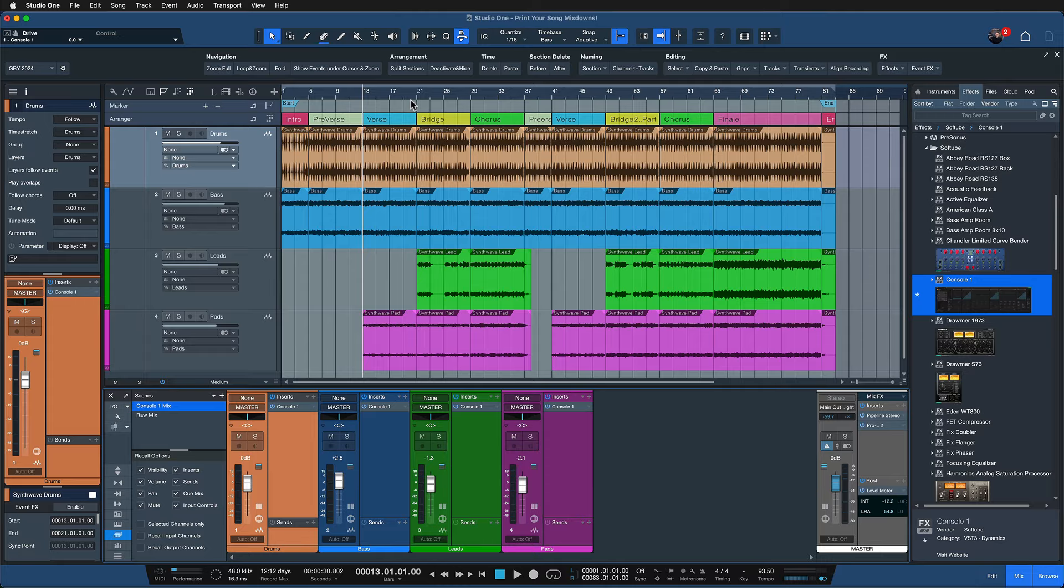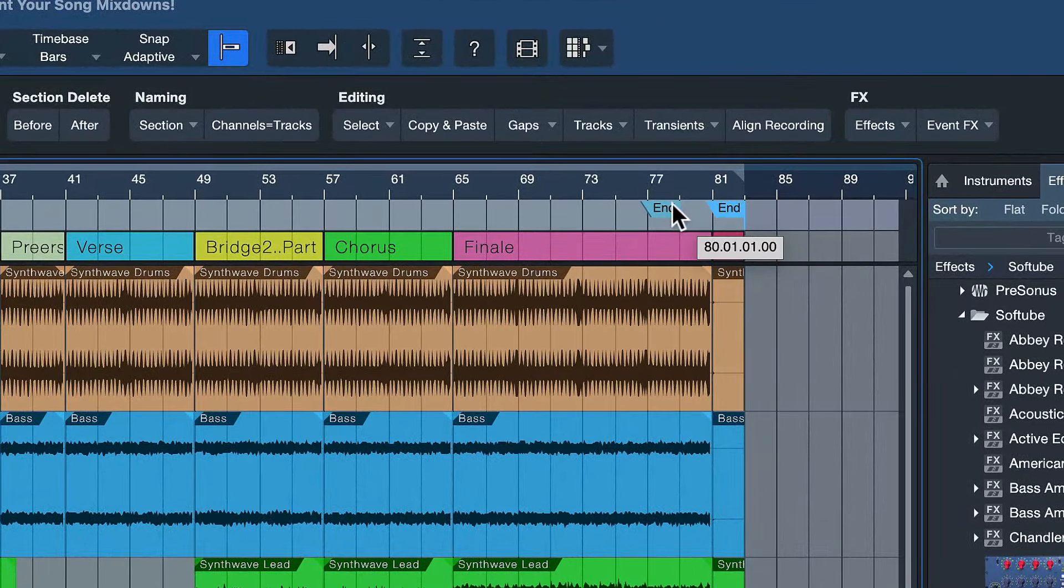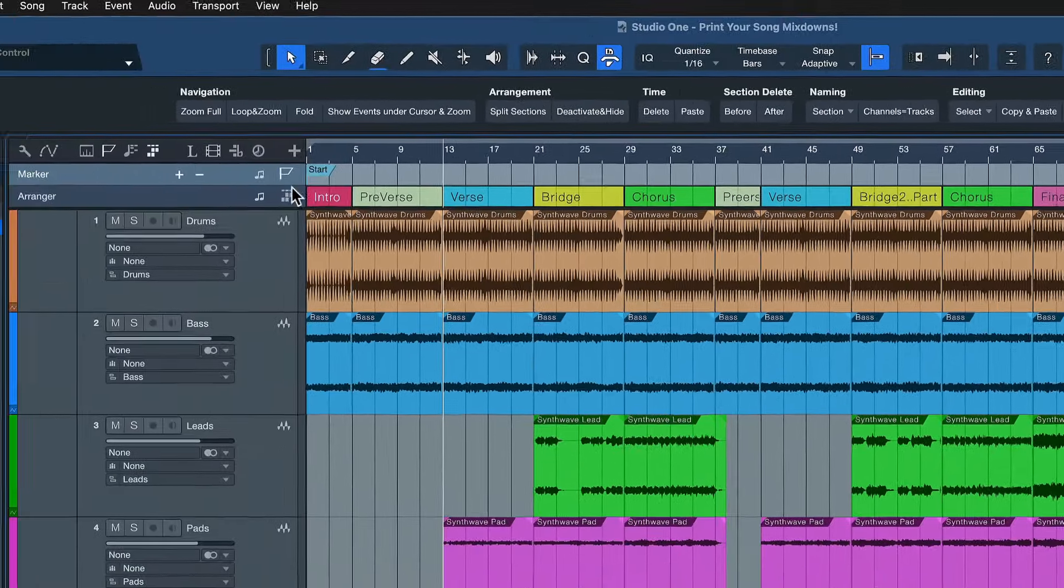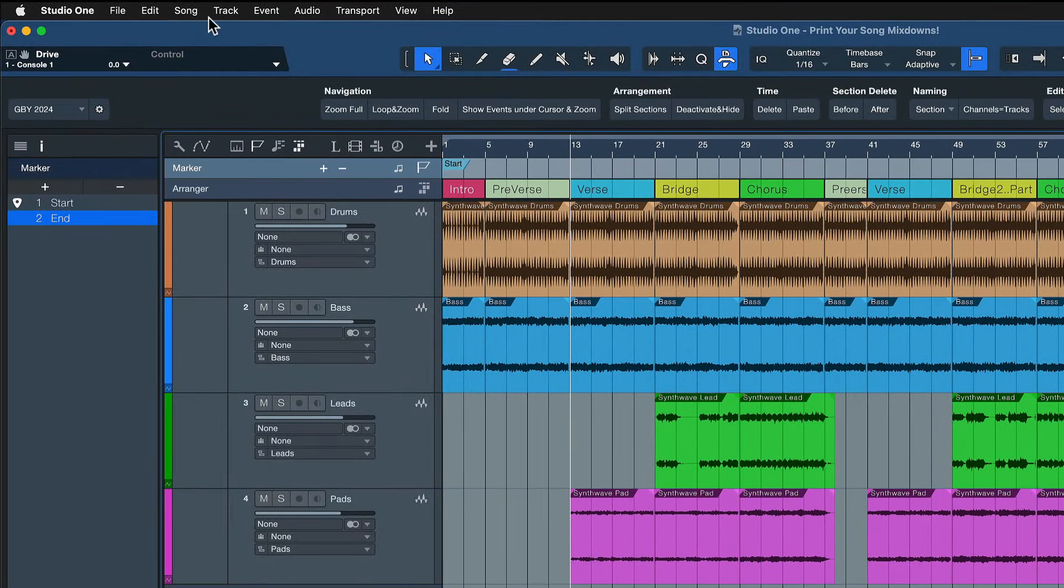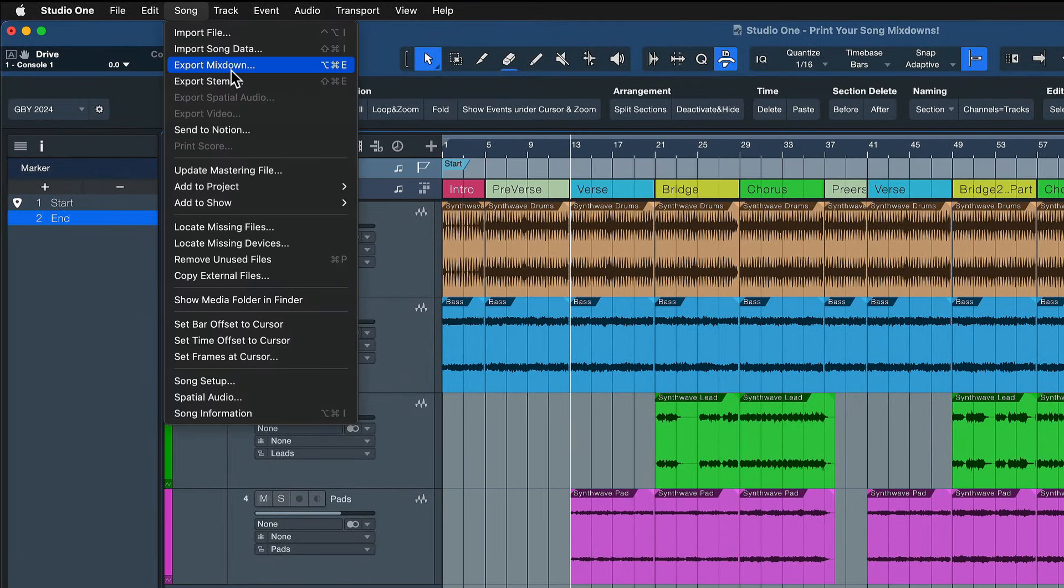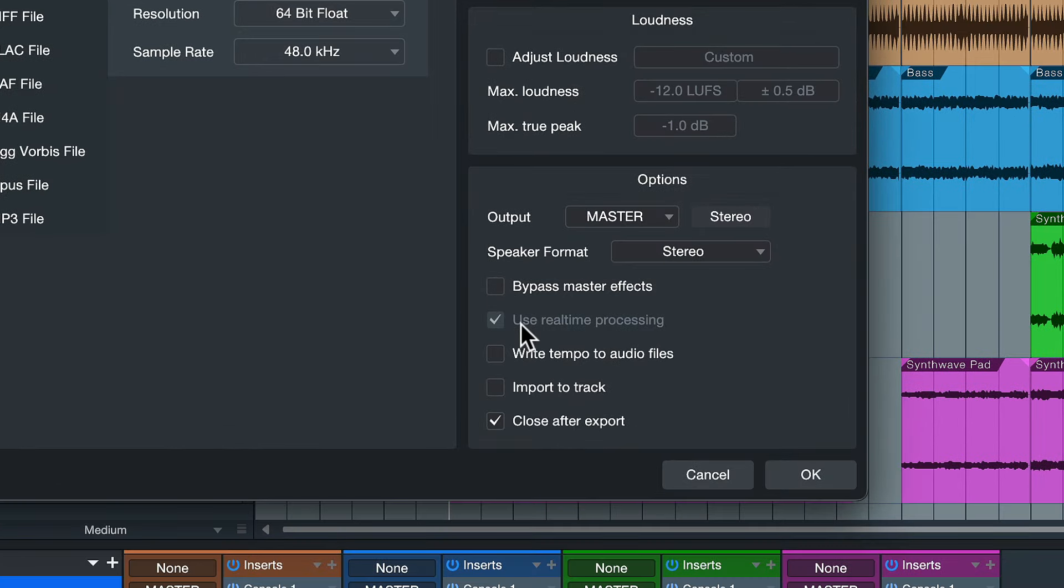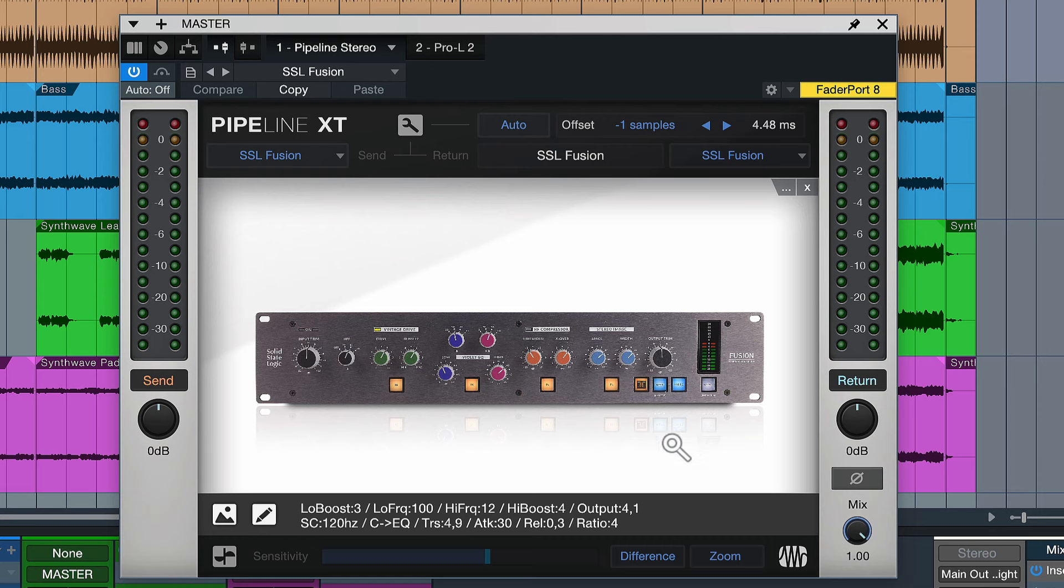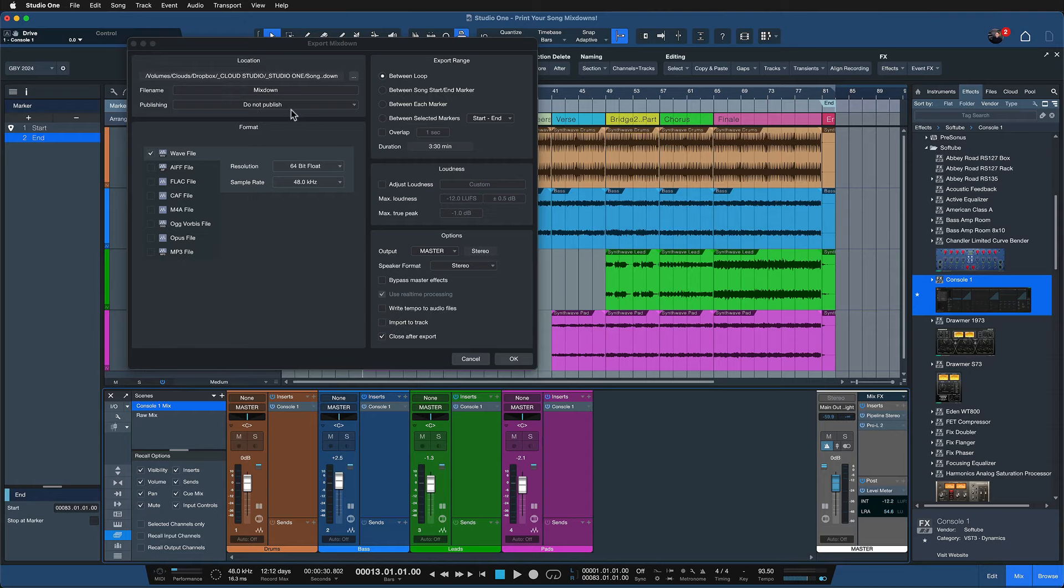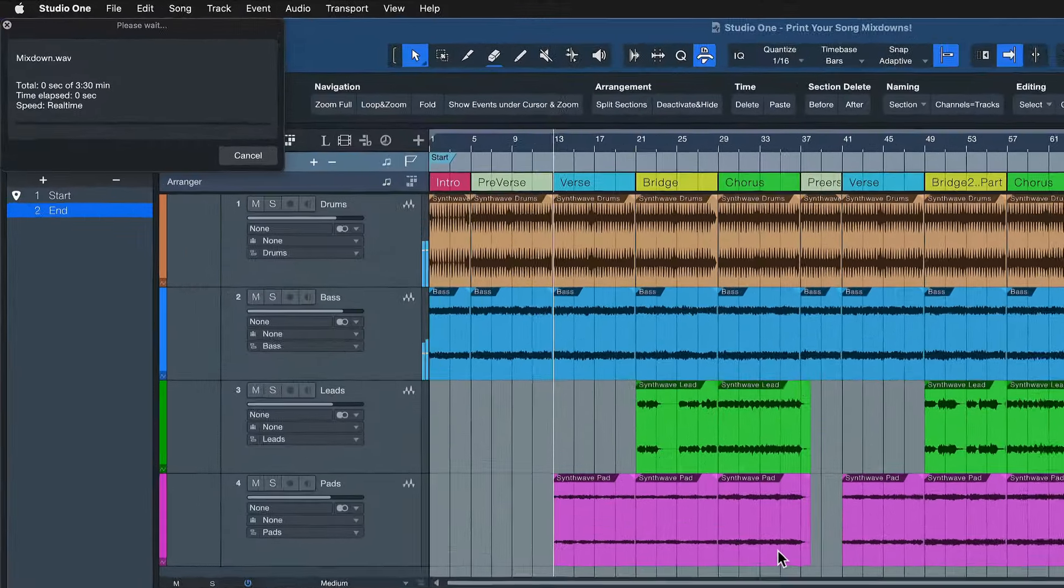But let's say that I'm ready to export the song. I would set the song start and end markers here on the marker track and then I would go to song export mix down like usual. Very important, you see that the use real time processing checkbox is already ticked here and this is enabled by default as soon as the pipeline plugin is inserted because Studio One knows there is a real time processing unit involved. Then I would do all of my settings and just hit okay.